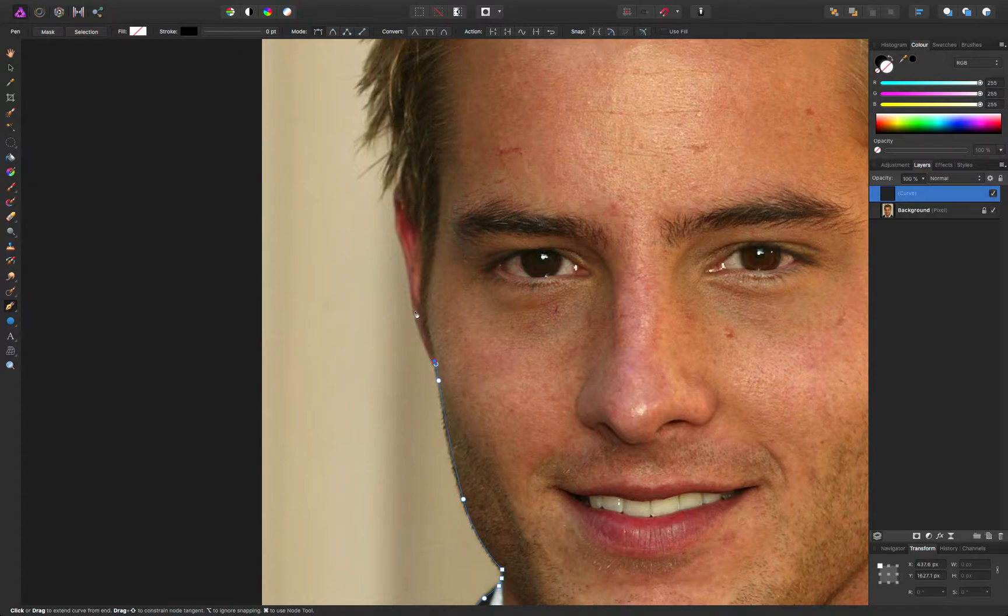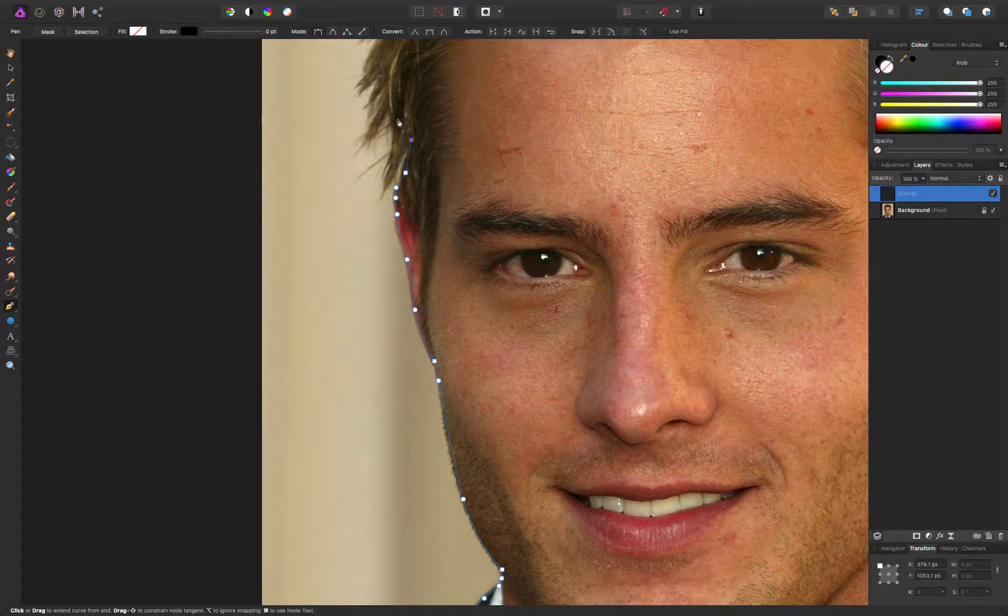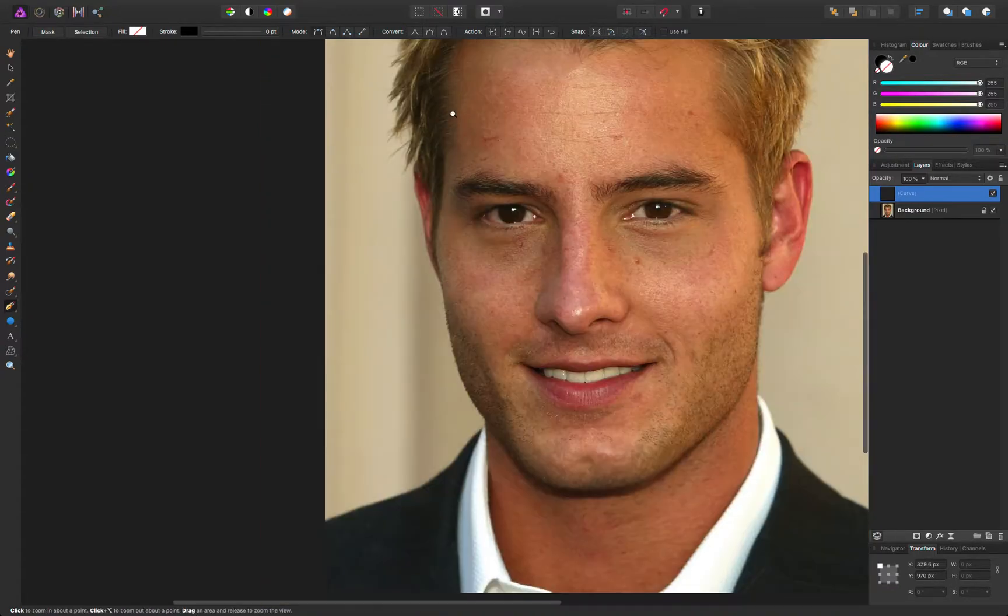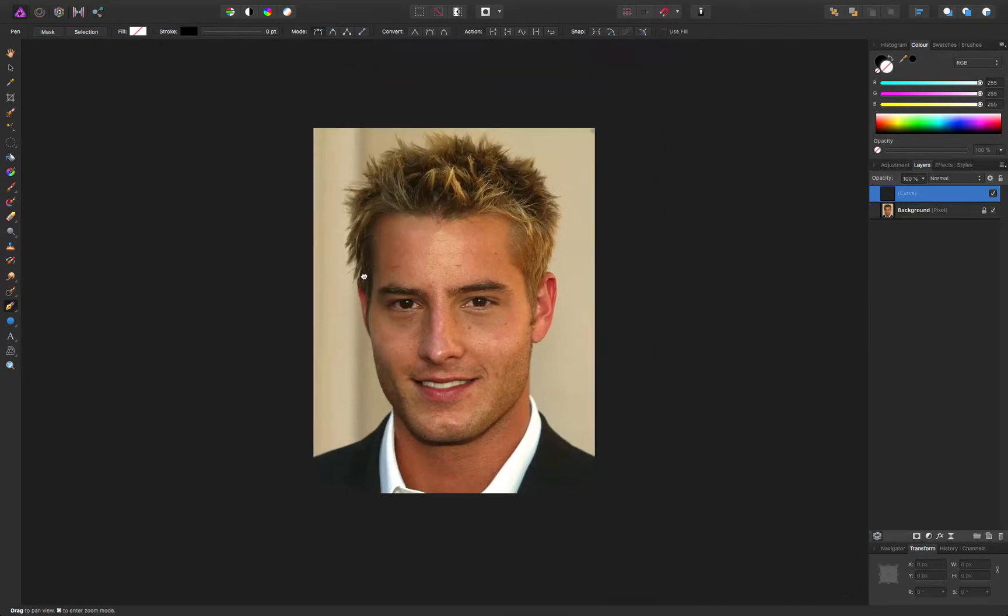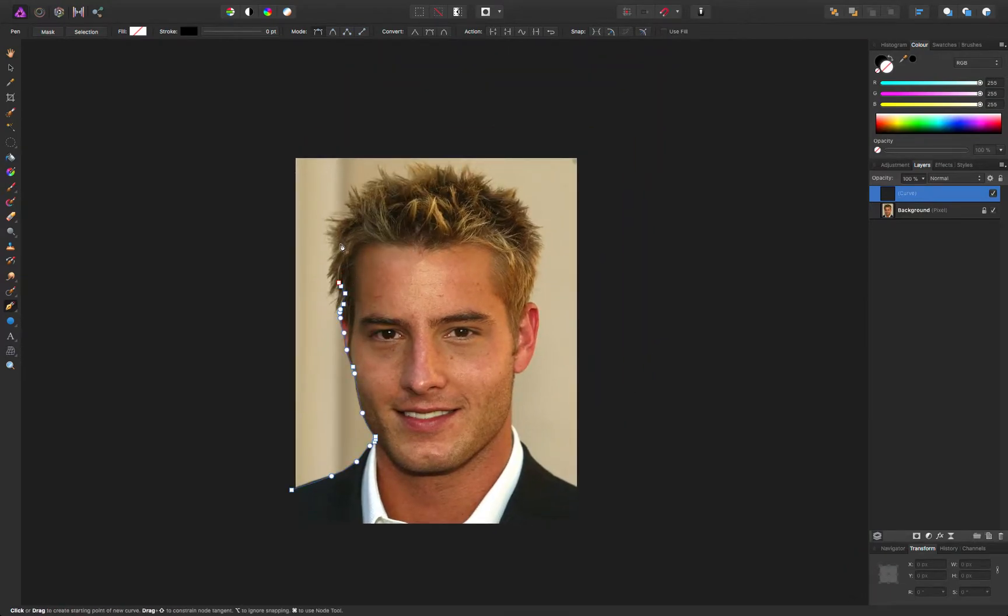Obviously it's a bit boring. It doesn't have to be very accurate around the hair.